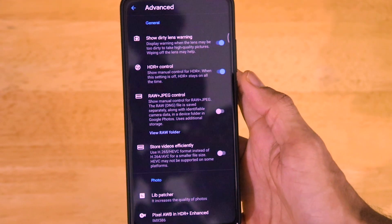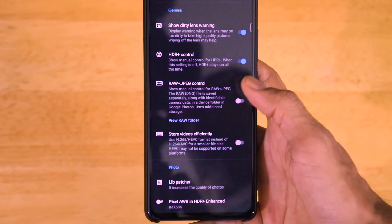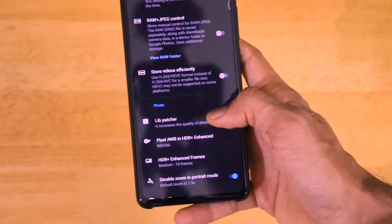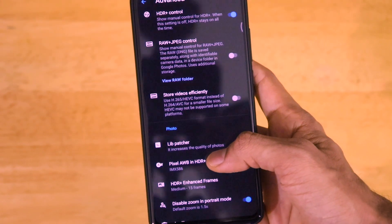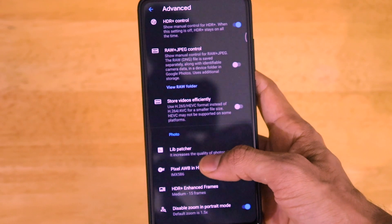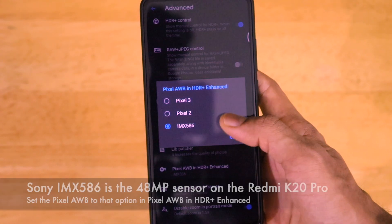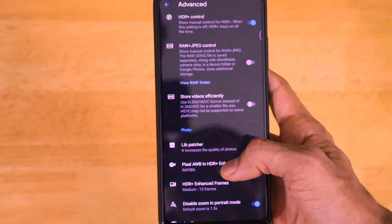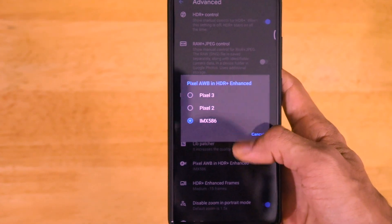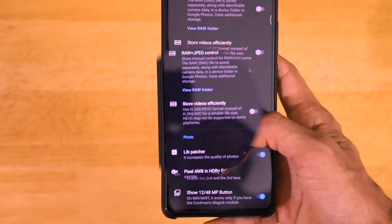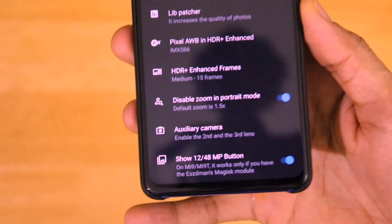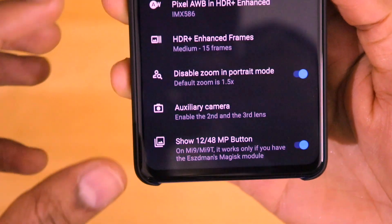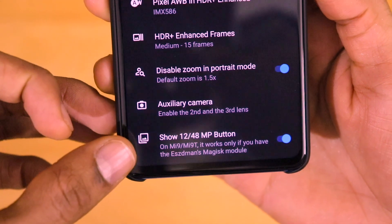Let's go to the advanced settings. As you can see, we have a lot of options: HDR Plus control, RAW plus JPEG, and Pixel Auto White Balance in HDR Plus Enhanced. In the Pixel Auto White Balance in HDR Plus Enhanced, just click on this and set it to IMX 586, which is the 48-megapixel Sony IMX 586 sensor for the Redmi K20 Pro. At the bottom there are two important options to consider.